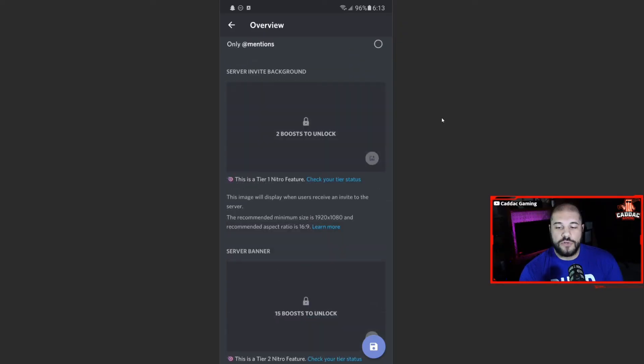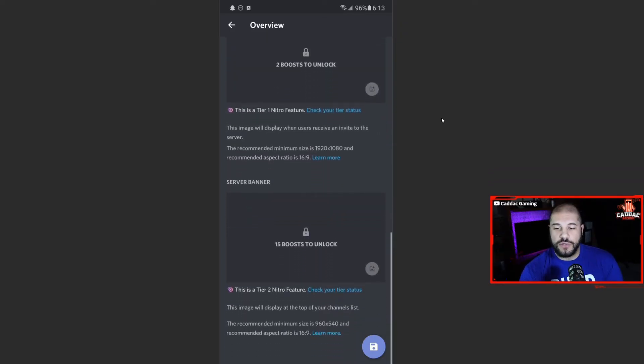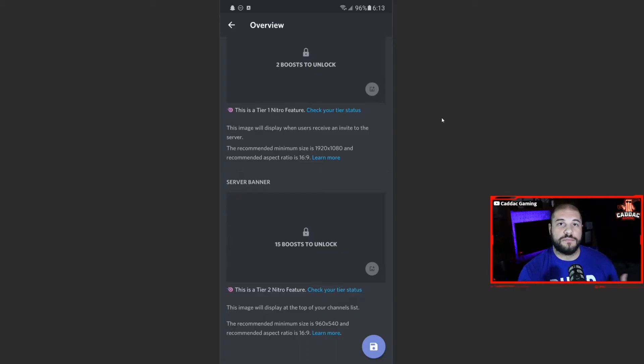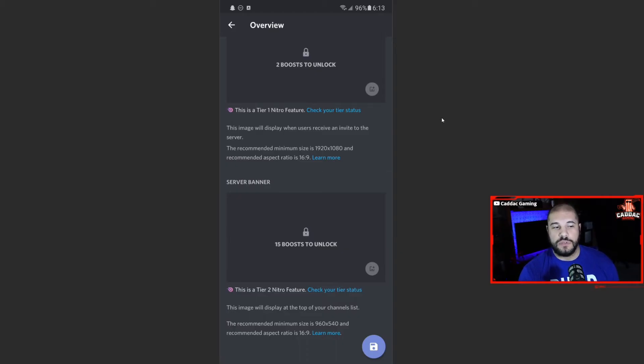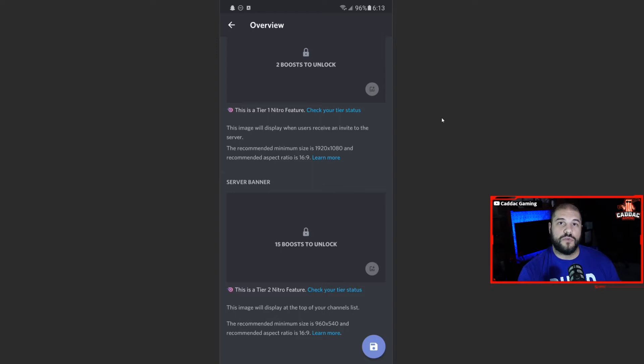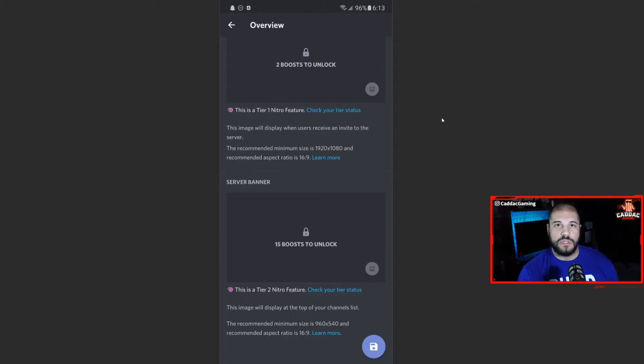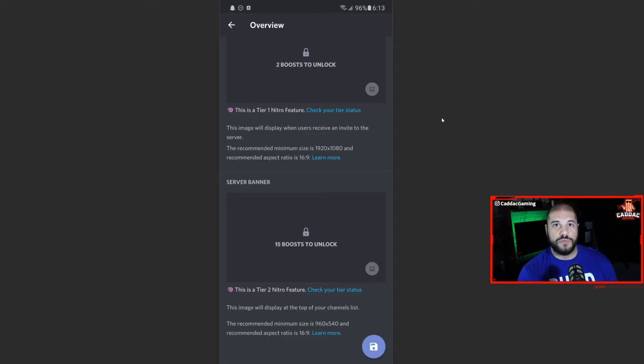The server invite background and banners are only available to you if your server gets boosted, which is a subscription service where people can pay to give your server more benefits. If you want to know more about server boosting, I mentioned it in my full discord video. But it just gives you a full list of benefits based on what level you're at and how many people have boosted.